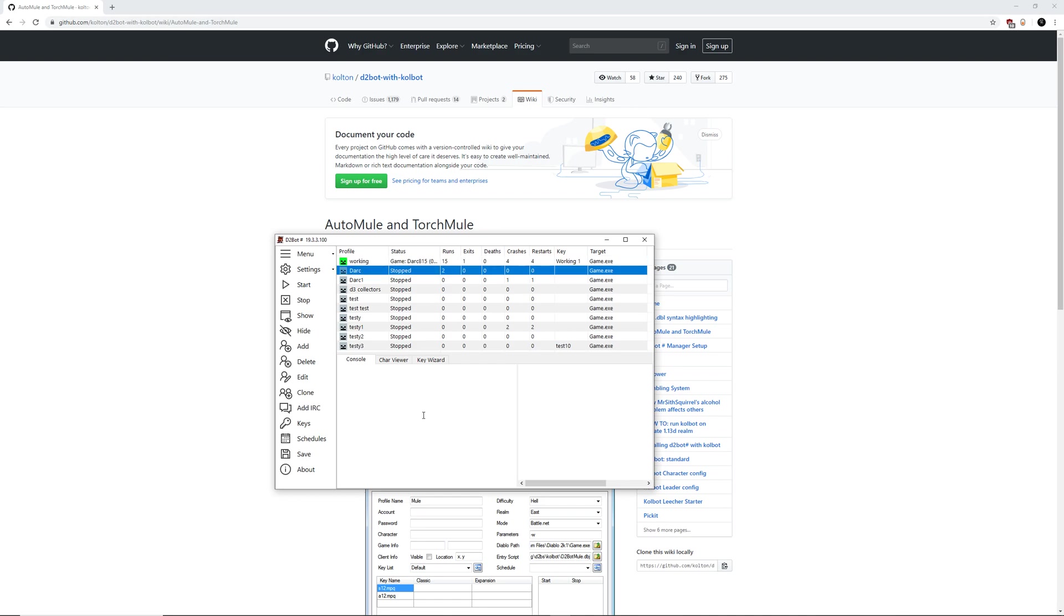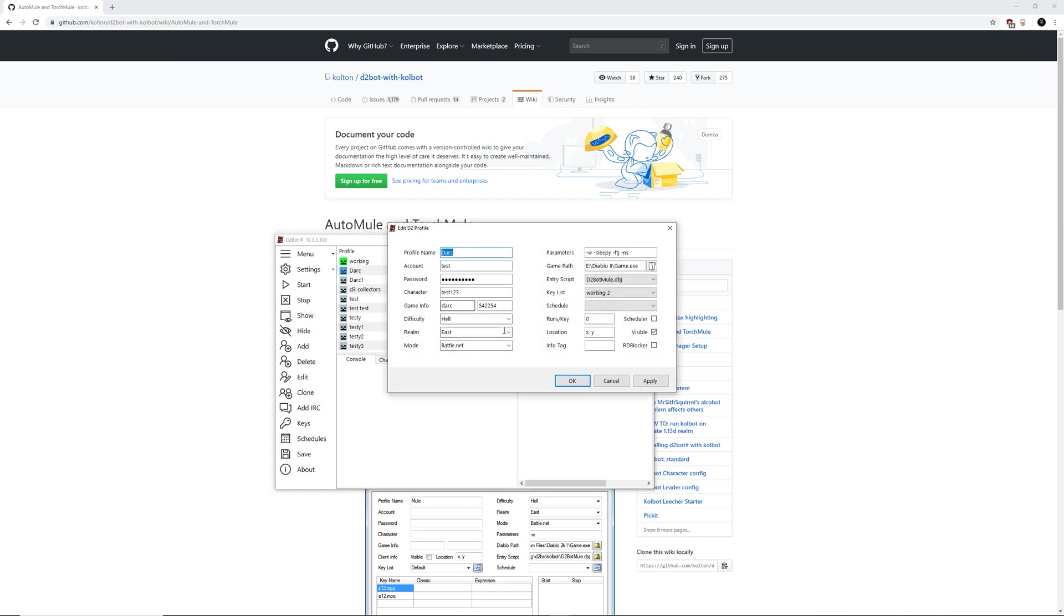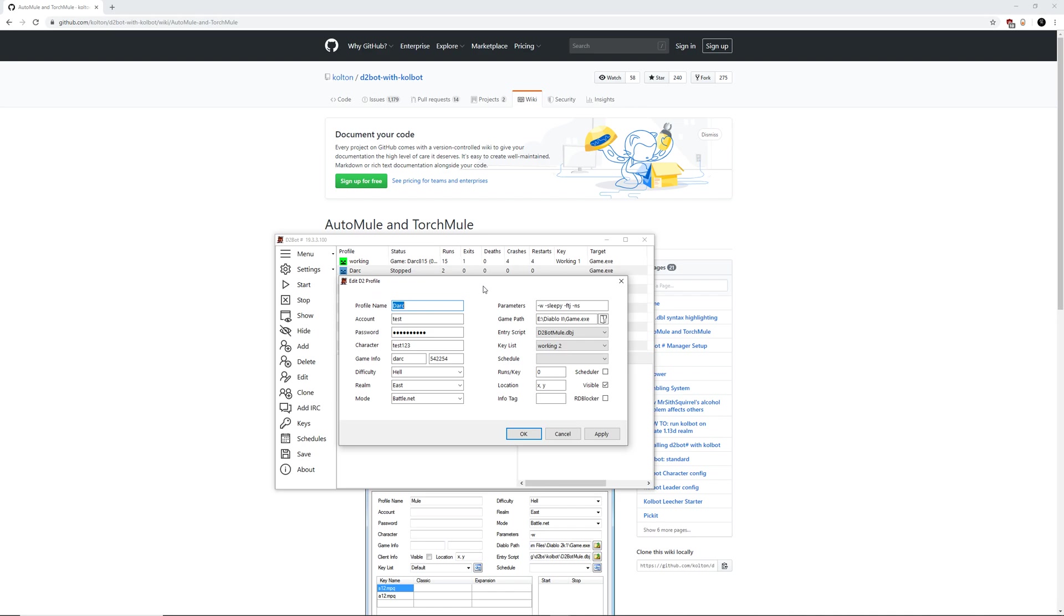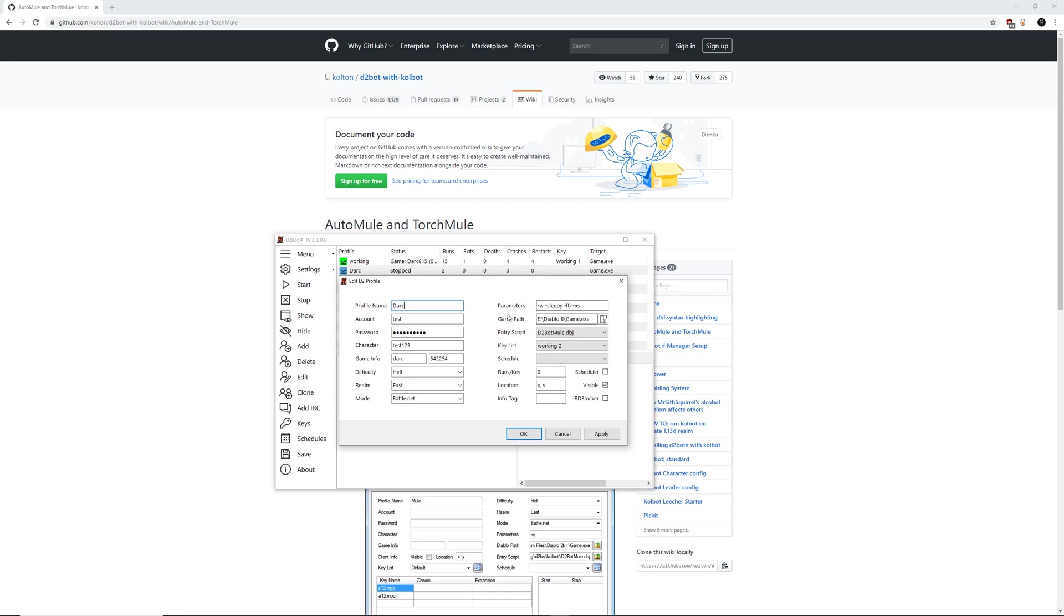Then the second one, if you don't already have one, we're going to need to create one. Or if you already have one, we can just go ahead and edit it. Go ahead and open this up. The only thing that's really going to matter on this left hand side is the profile name, which you can name whatever you want. Keep it short, keep it simple. And then our realm and our mode, everything else you can leave blank.